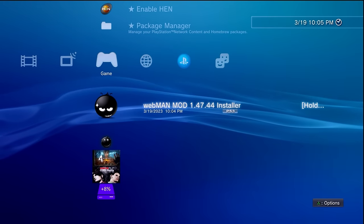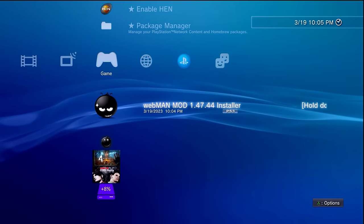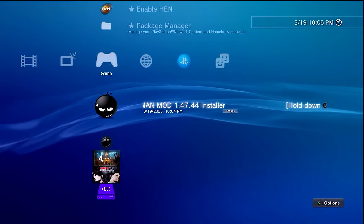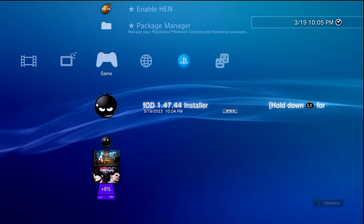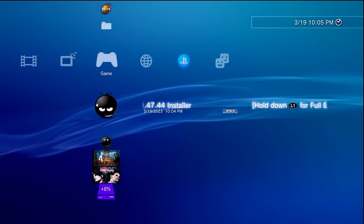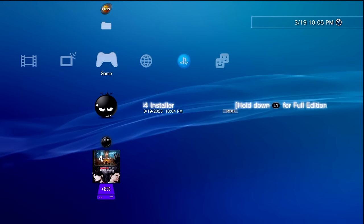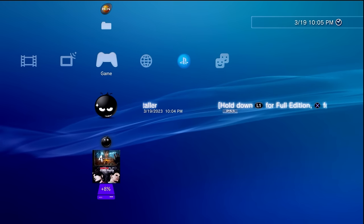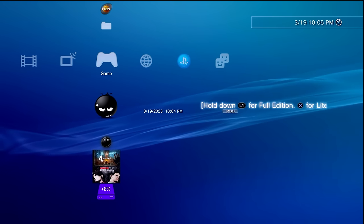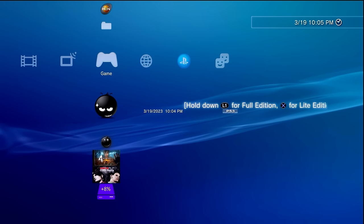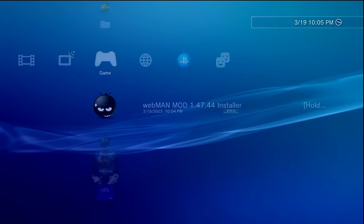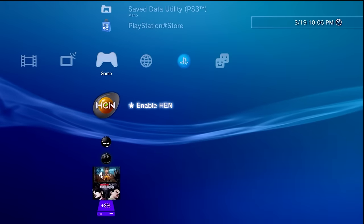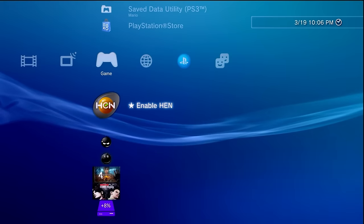You can now scroll down to webman mod and you can install it. Now personally I prefer to install the full version, so I'm going to hold down the L1 button and then tap the X button and continue to hold down L1 while the system reboots and does everything here.